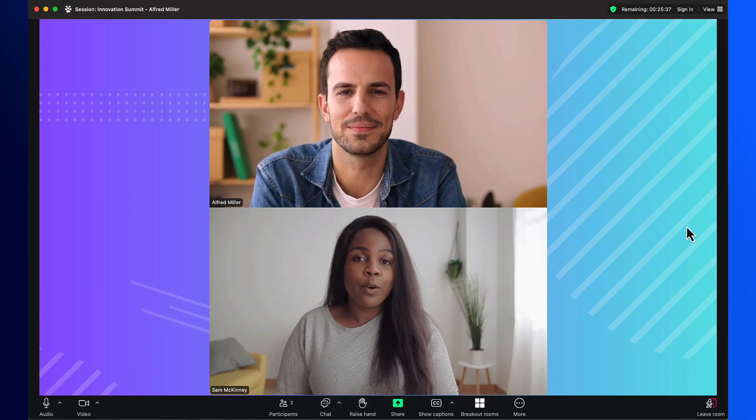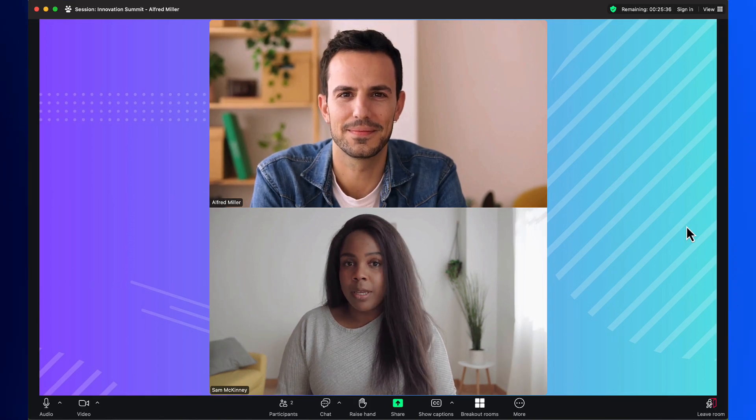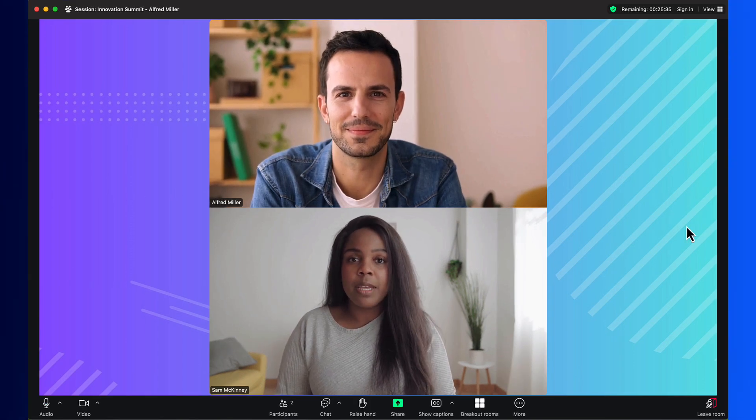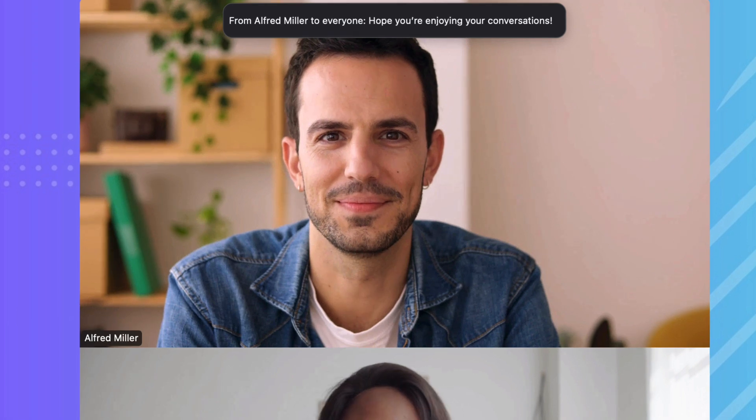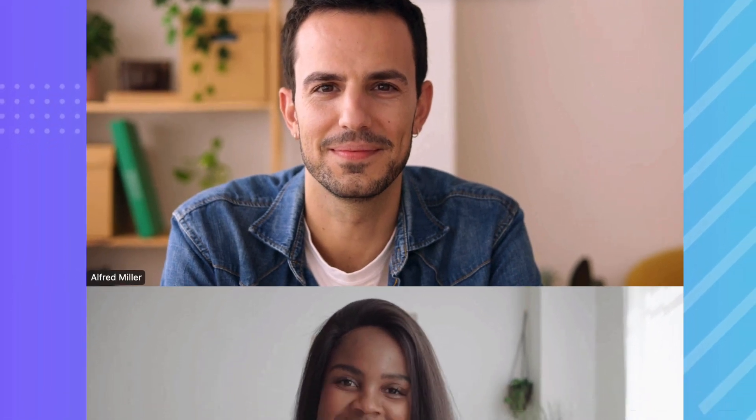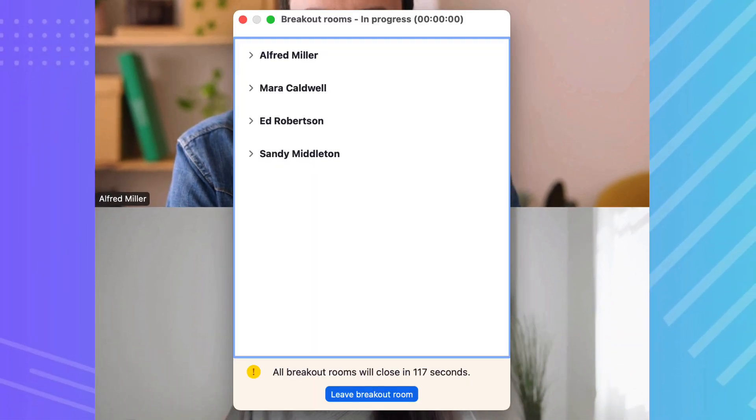While breakout rooms are open, the host can broadcast a message into the rooms. And when they are closing, all participants receive a pop-up with a countdown.